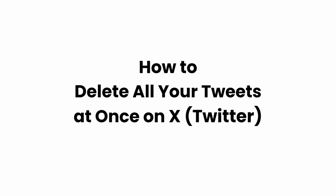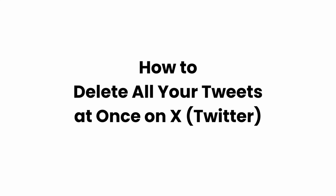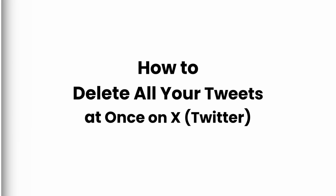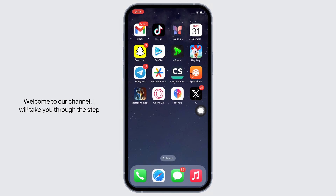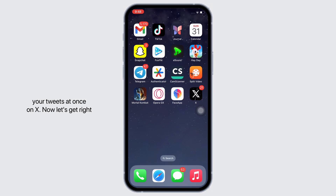How to delete all your tweets at once on X. Hello everyone, I am Bishaka and welcome to our channel. I will take you through the step-by-step process on how to delete all your tweets at once on X.